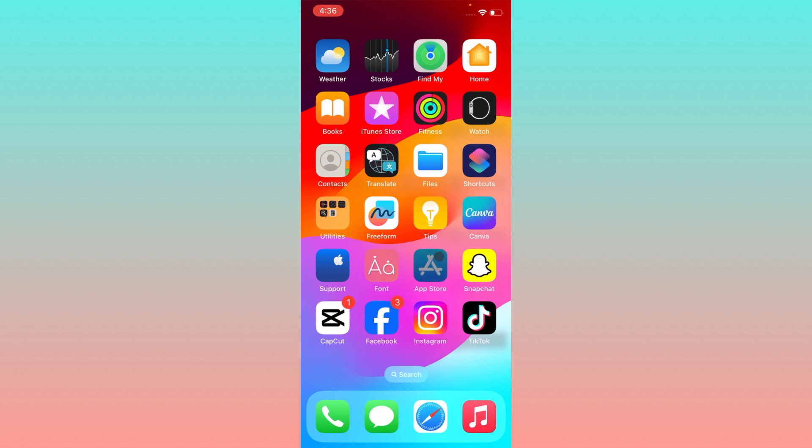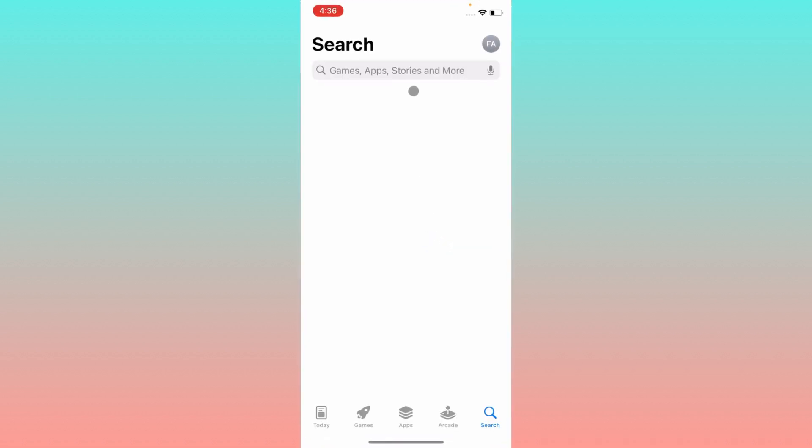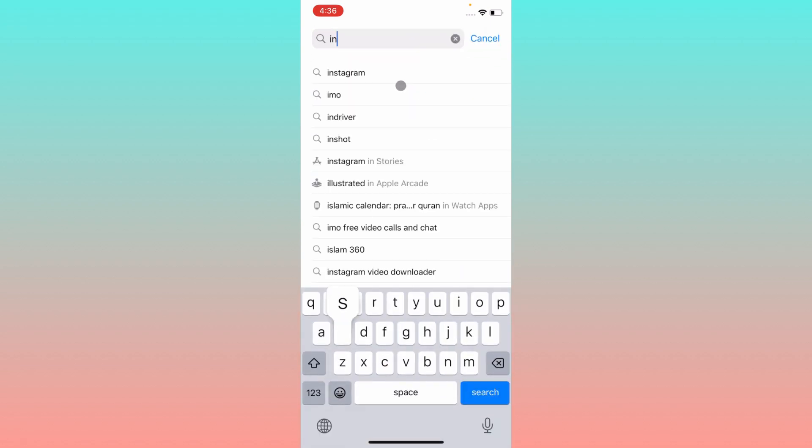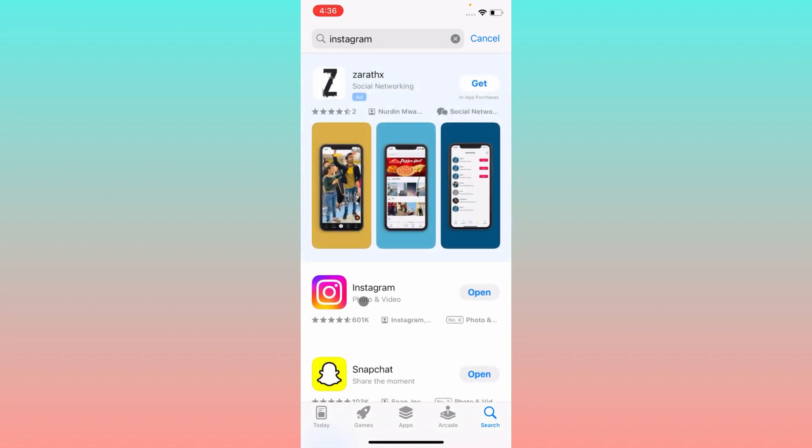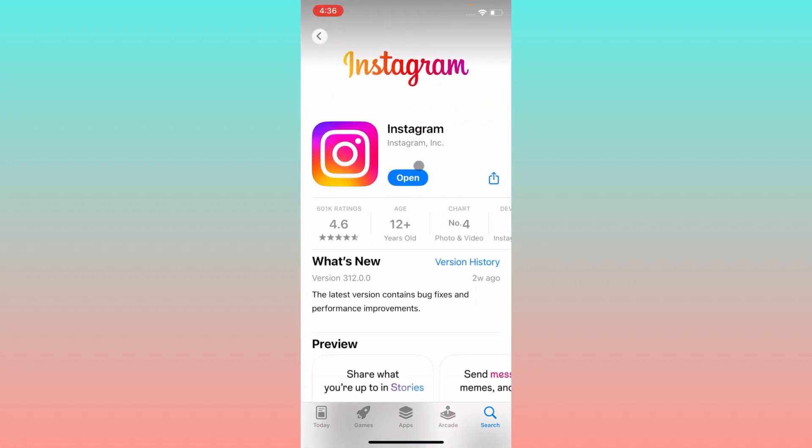Here you need to search Instagram. After searching this app, you have to open this app and from here you need to update your app if it's not updated. After updating your app, you will be able to get all the options that you are missing on Instagram.